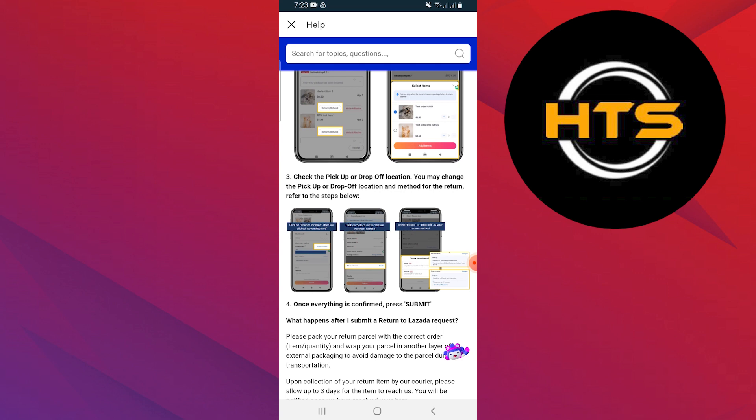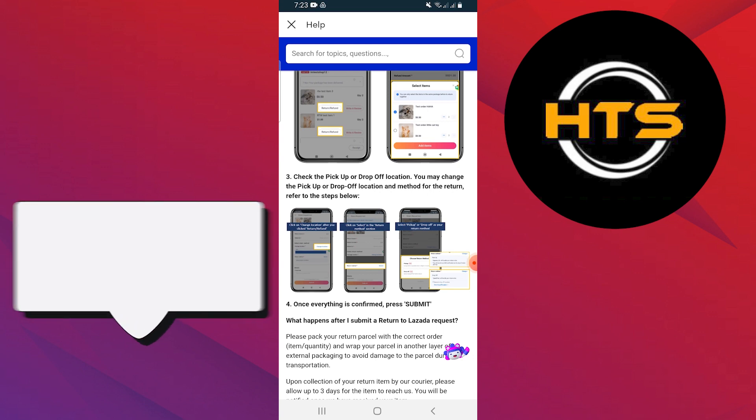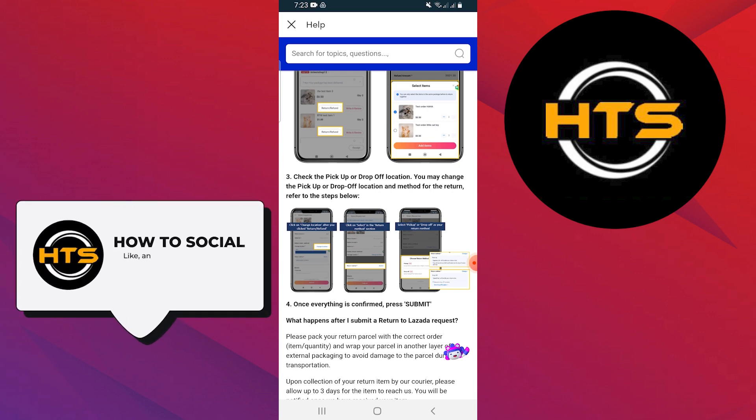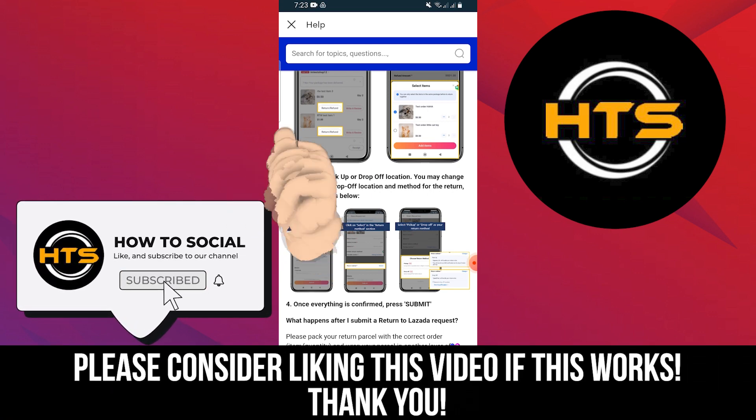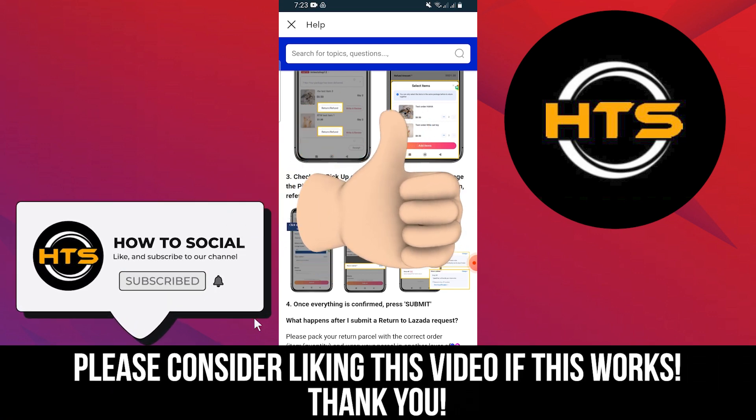Once everything is confirmed, tap on Submit. Thank you guys for watching this video. Hope you got some value. Make sure to like the video and subscribe to the channel to get notified of new videos. See you in the next one.